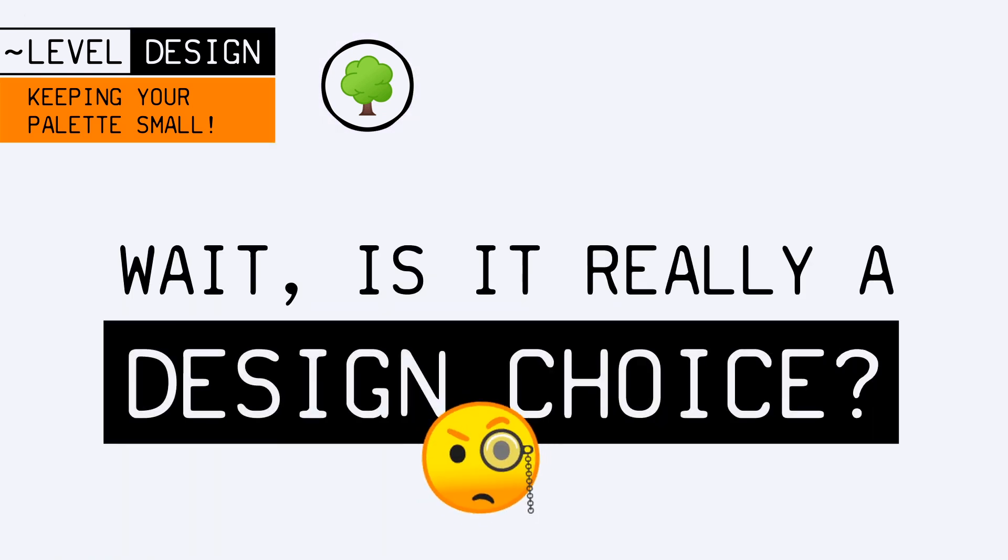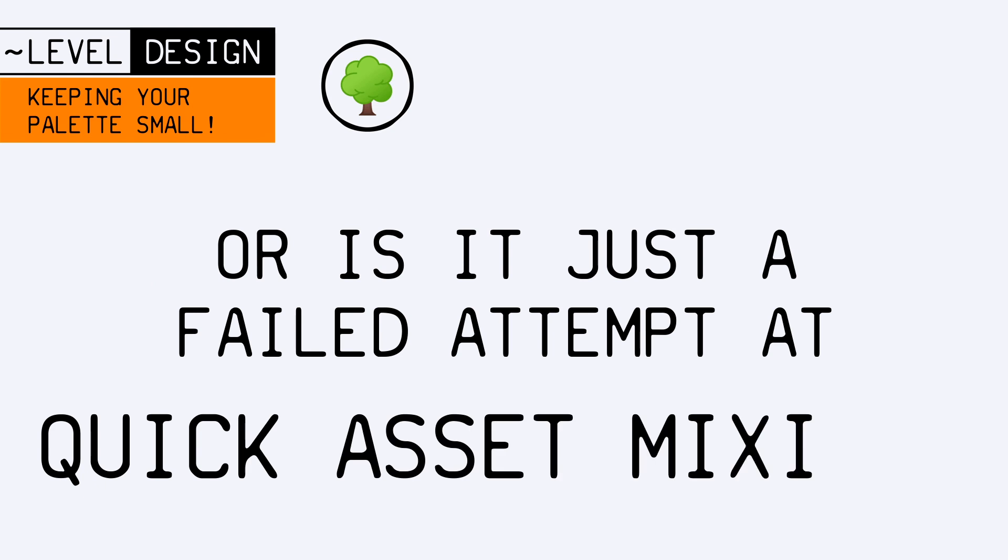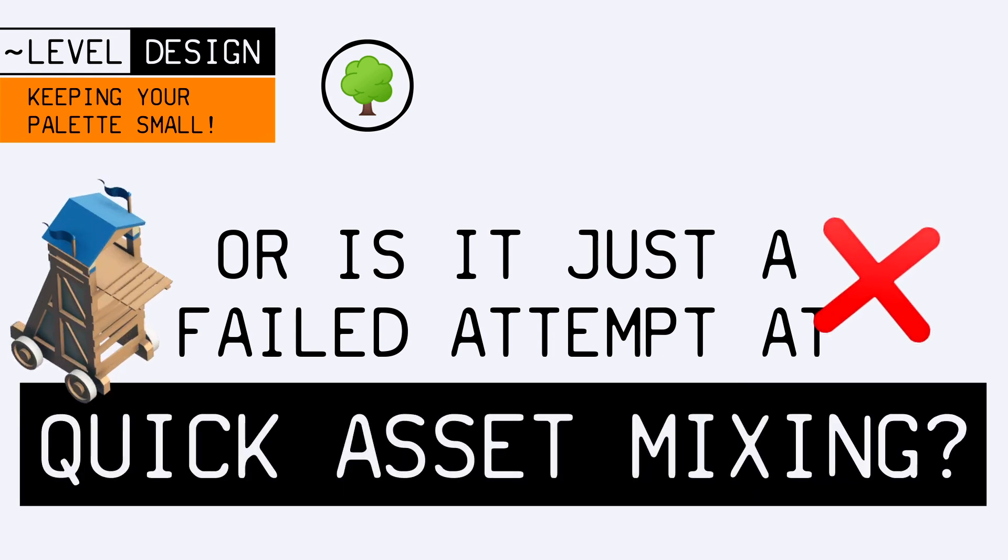But this would only work in a very particular kind of game. Most of the time, it will seem like you tried, but failed, to use various asset kits to populate your game quickly.